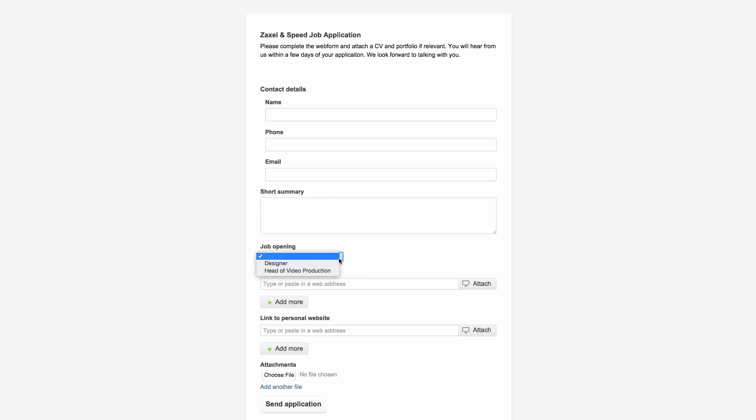This same functionality works inside of Podio too, not only when using an app's web form.